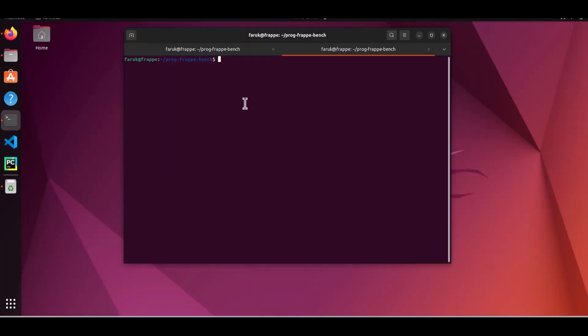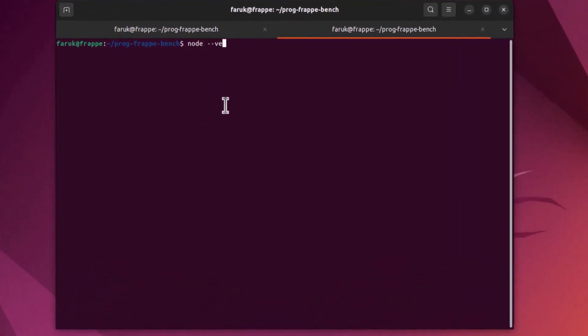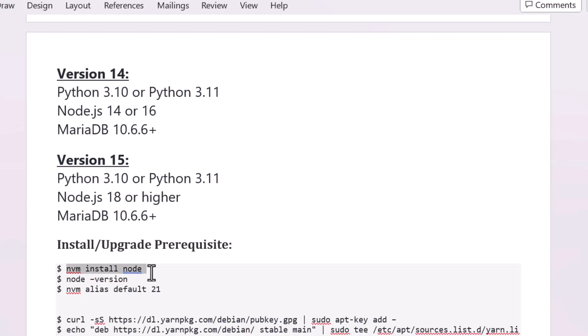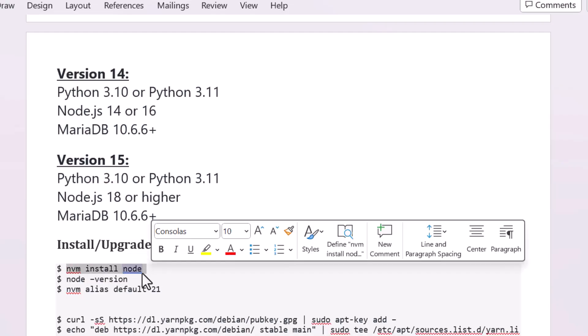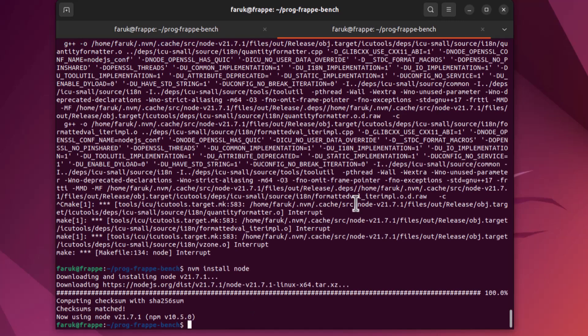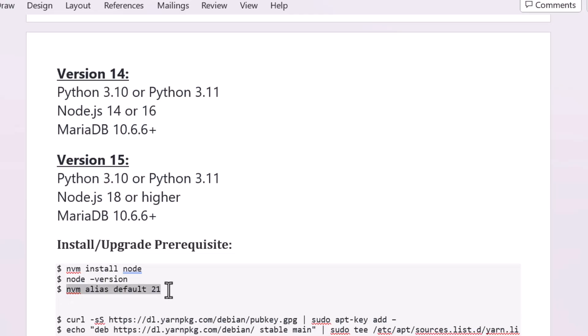Let's check the version of Node. You can see my system is running on Node version 14.19.3, so I have to upgrade it first. The command is very simple: nvm install node.